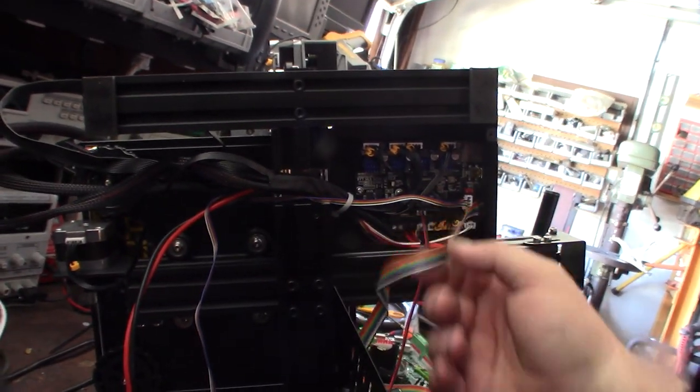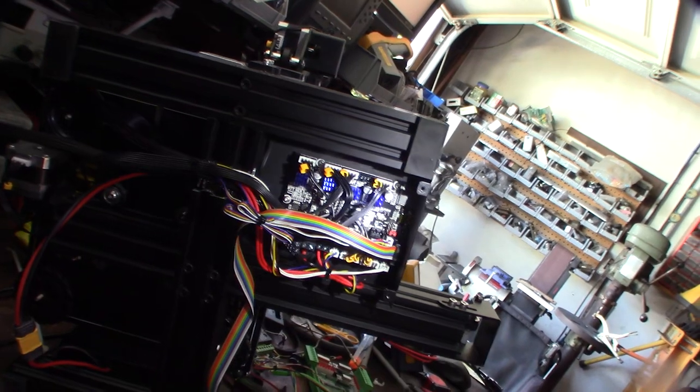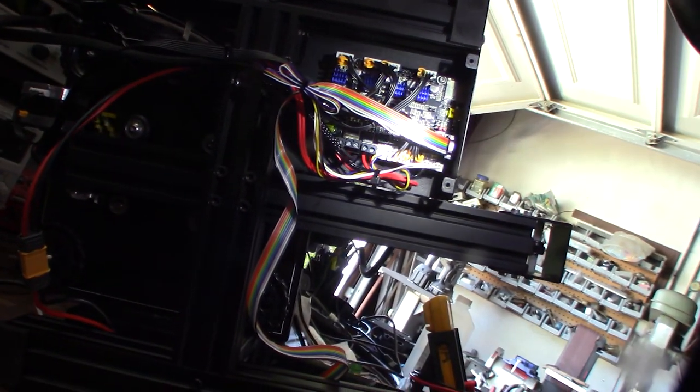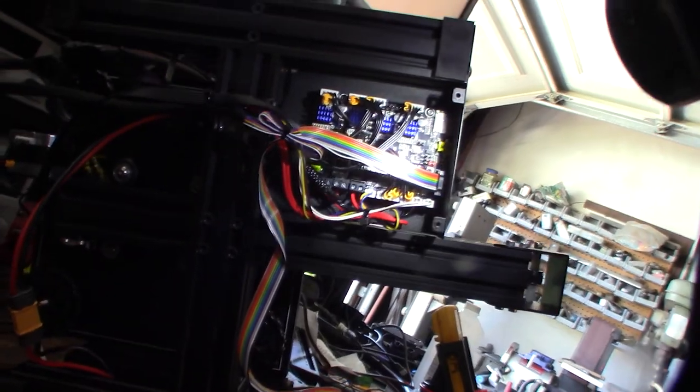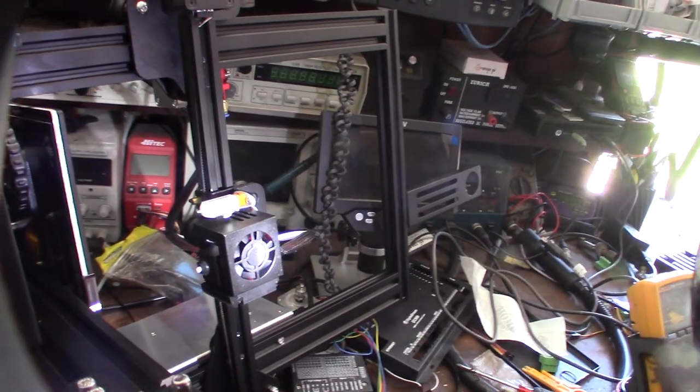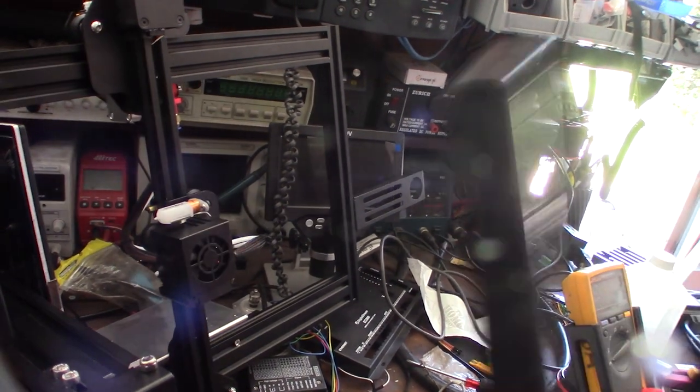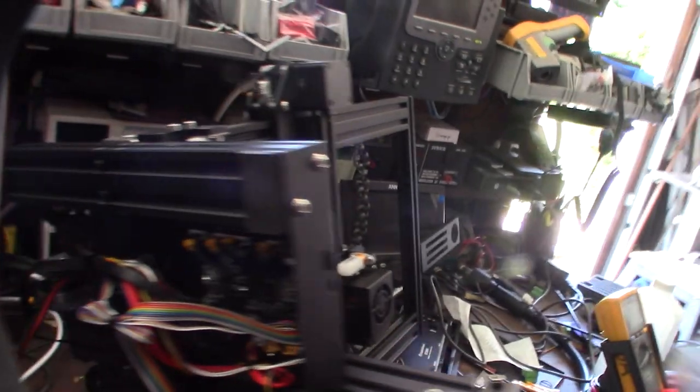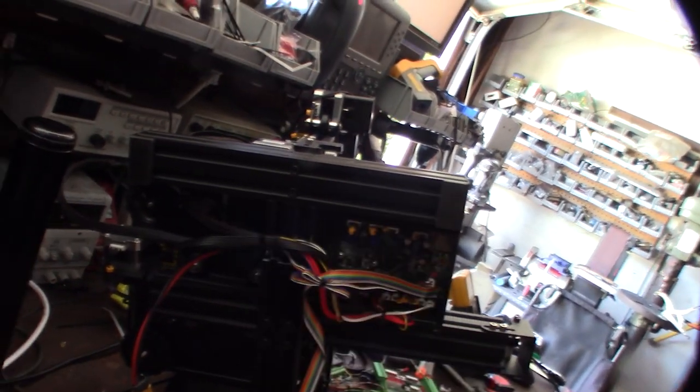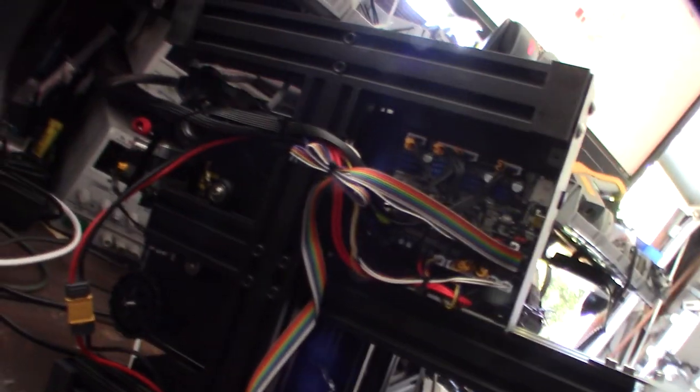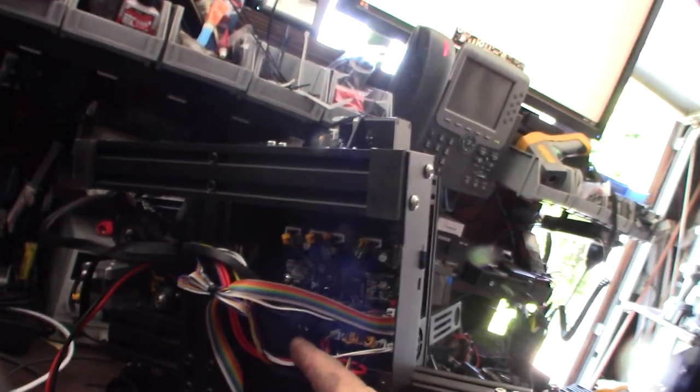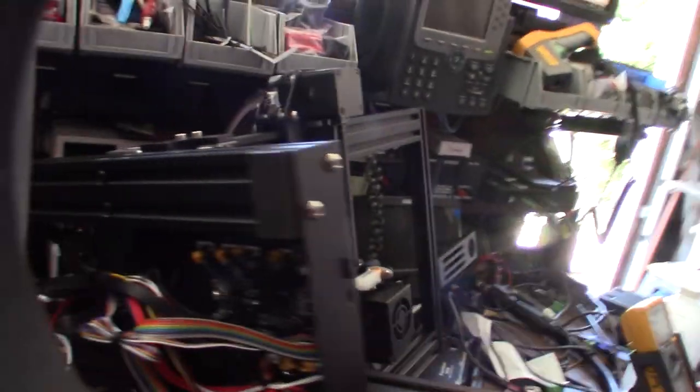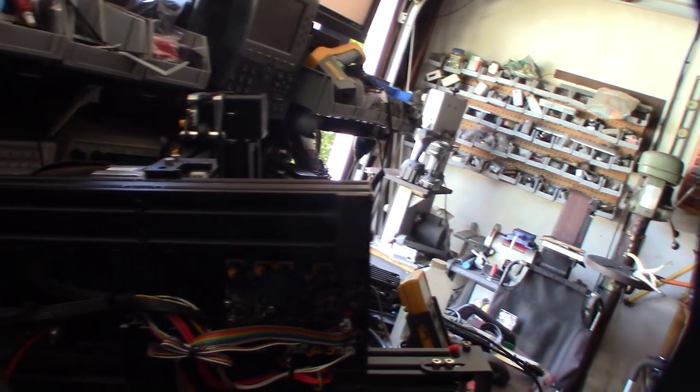This is version two of the SKR E3 mini. The deal is there's only two fans and you can't control this fan up here with pulse width modulation, so this should probably be on constant 24/7. The cool thing is version three has three fan pin headers - one for layer cooling, one for the extruder, and one to control the MOSFET cooling.